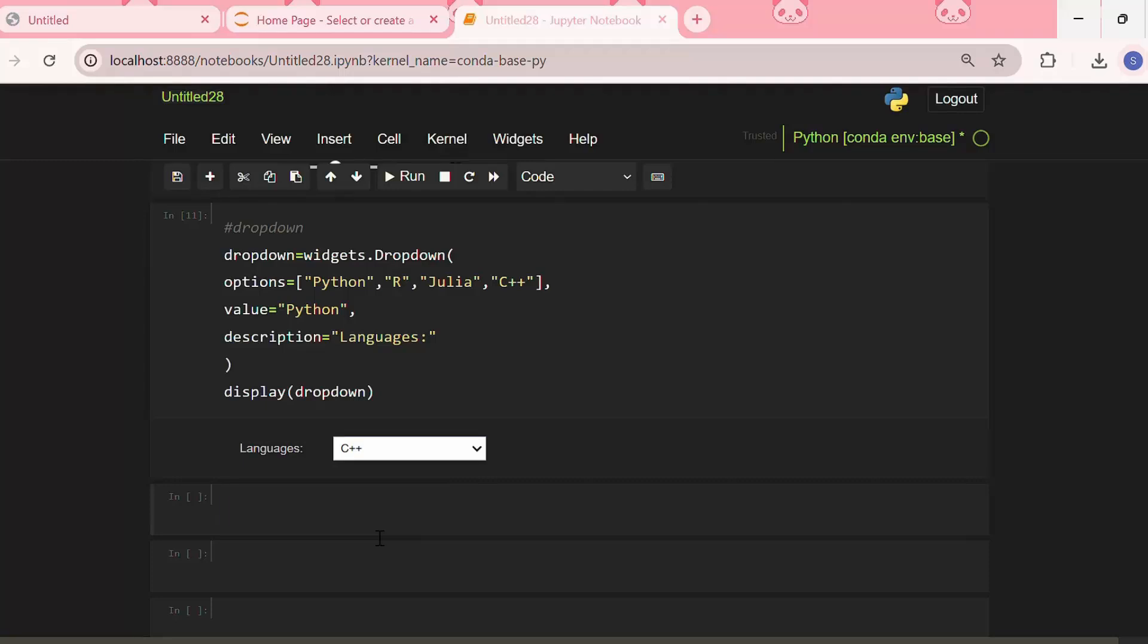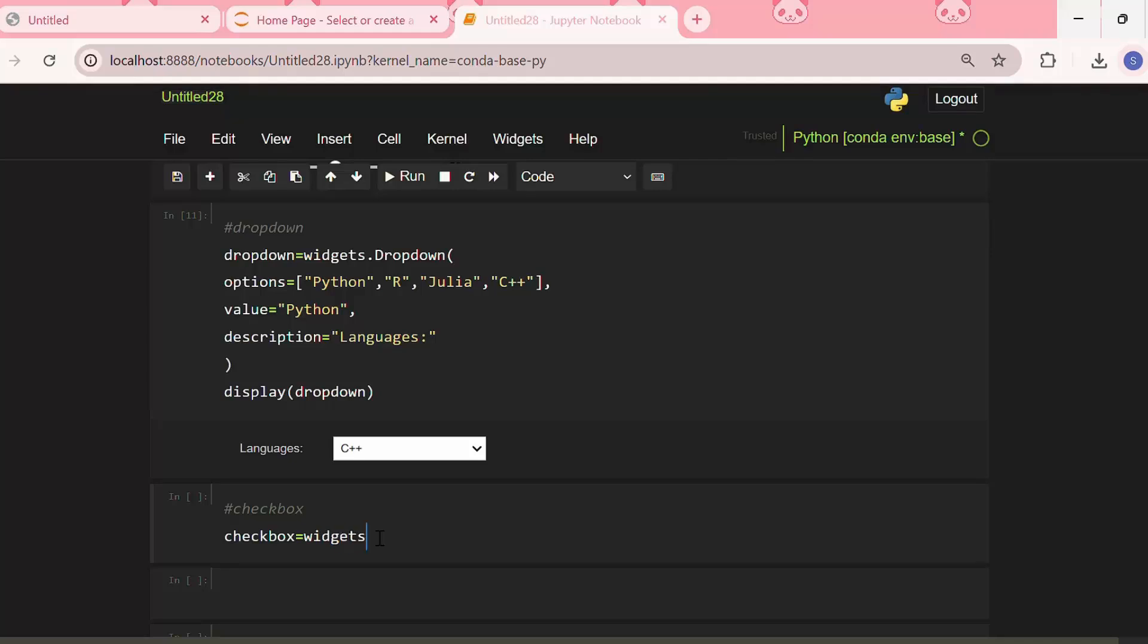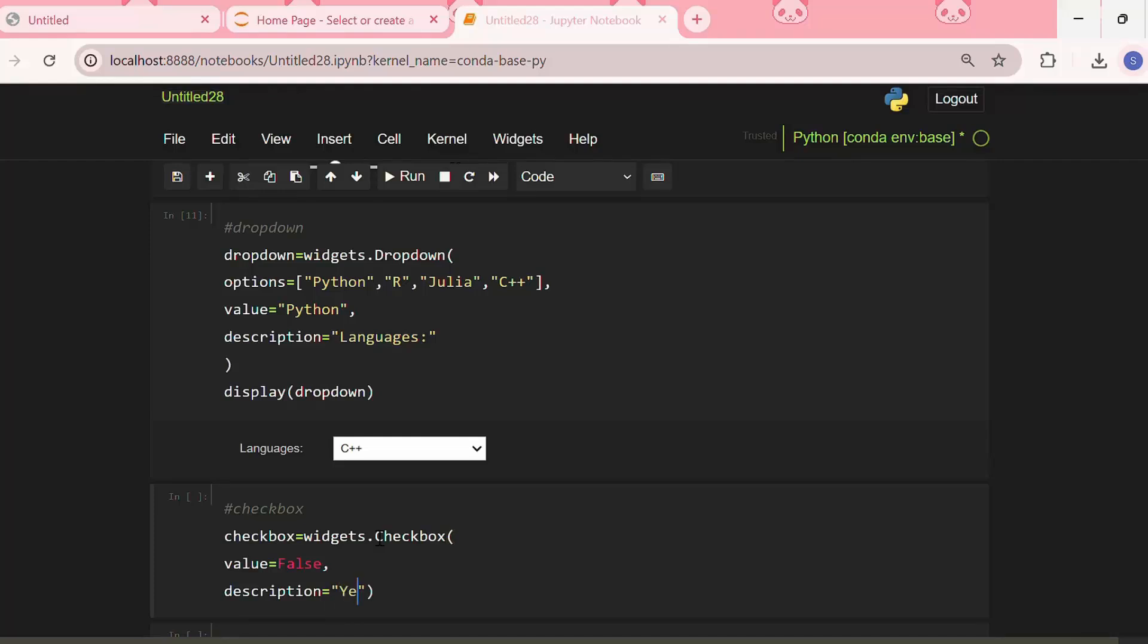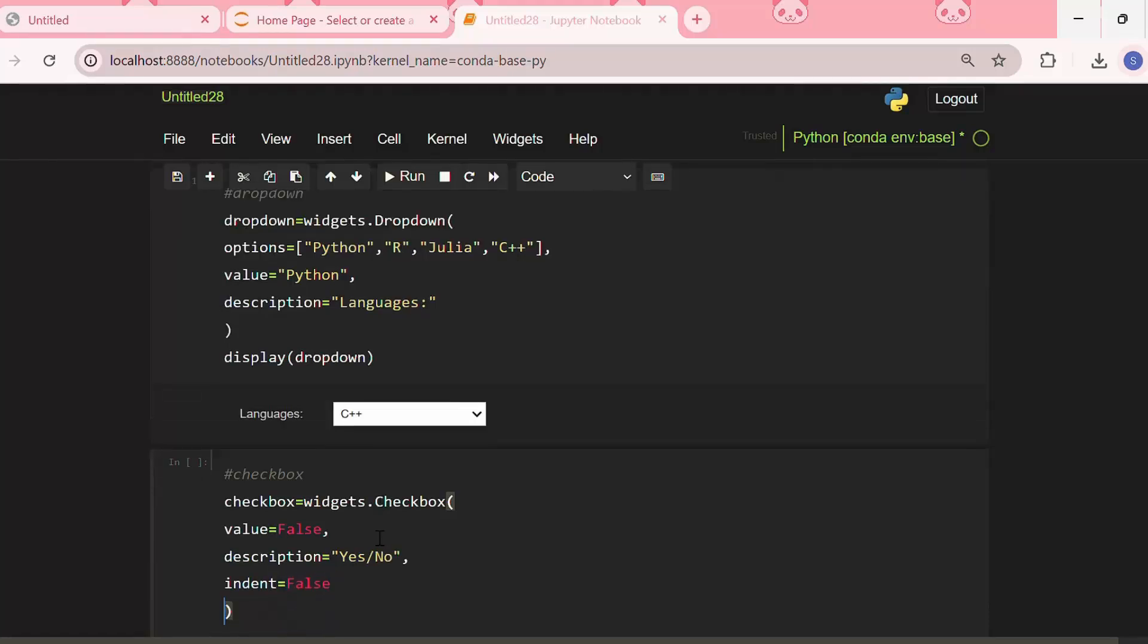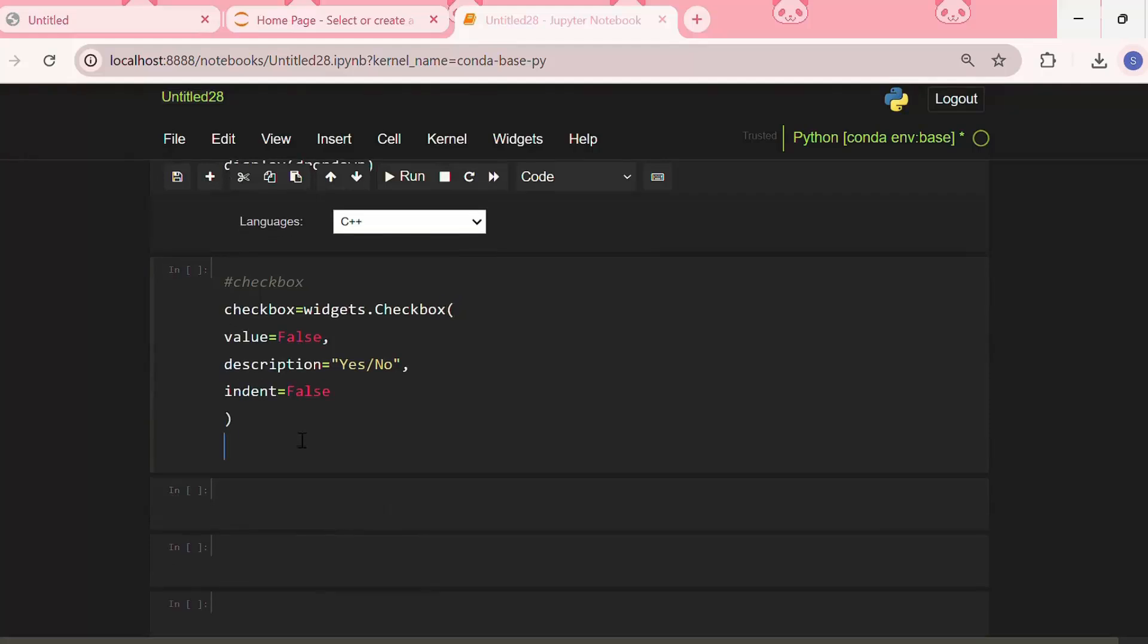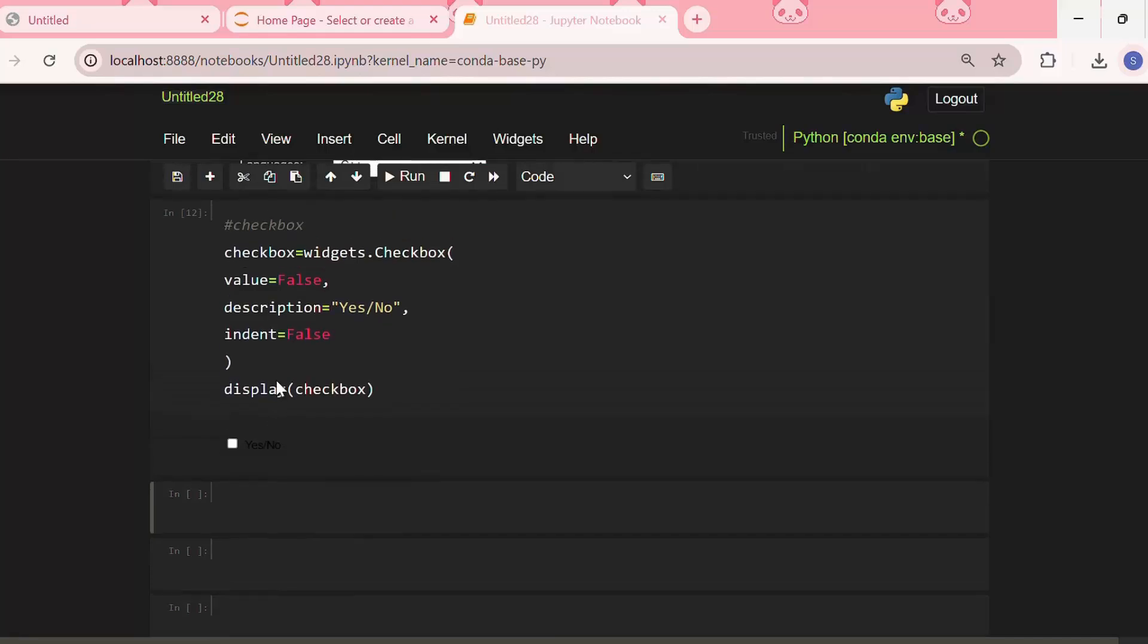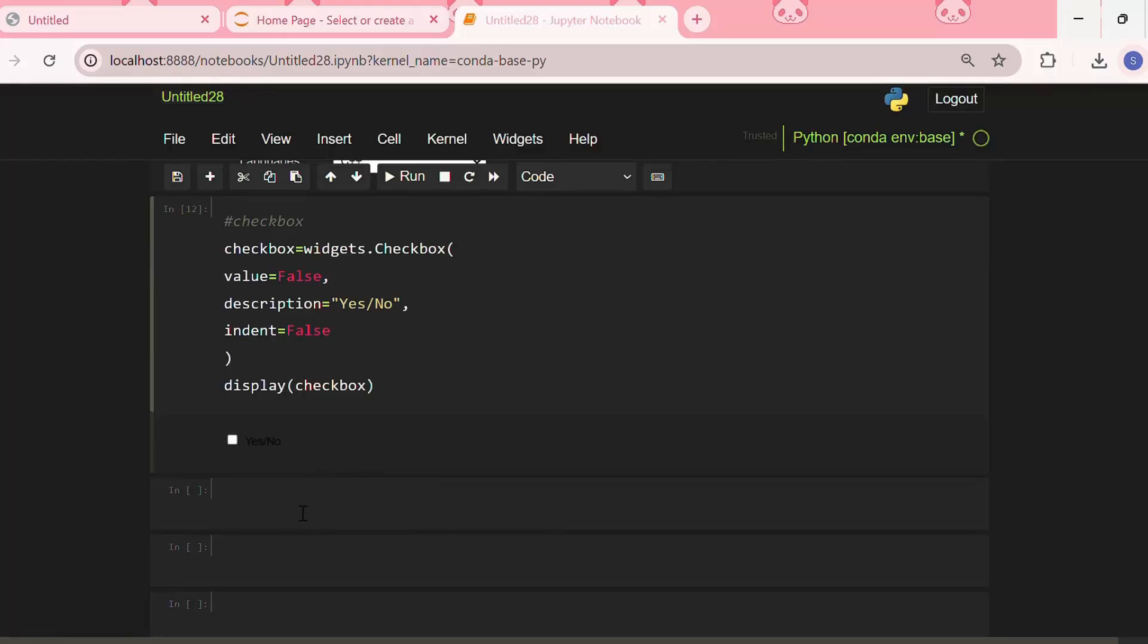Now let us create a checkbox. For that, from the widgets library I am using the function checkbox. Let me put the default value as false, which means that the checkbox won't be selected or checked. In the description, let me put yes/no, or we can write any description we want. Now let me display the checkbox. We can click on it to show yes, and if we uncheck this checkbox it means that we are choosing the option as no. So it is useful for yes/no or true/false options.